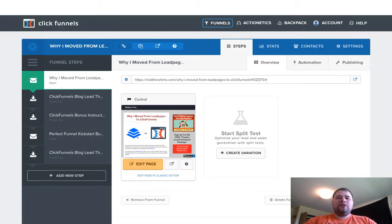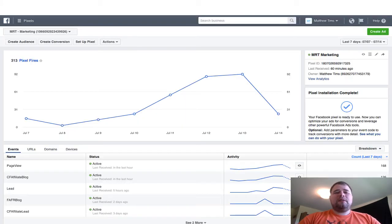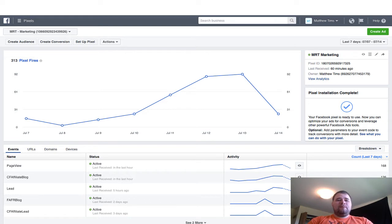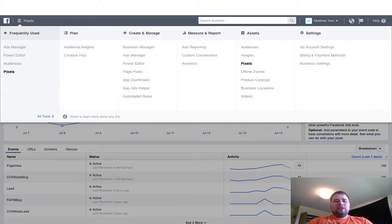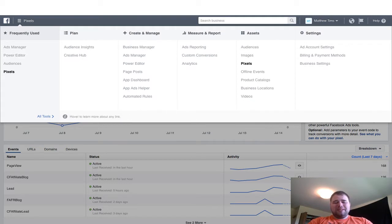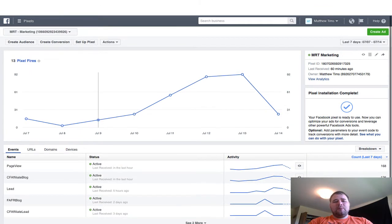First of all, you do need a ClickFunnels account in order to do this, and I'll put a link in the description below. But you do also need a Facebook ad account, which I'm not going to show you how to set up here. But once you have that set up and when you go into Business Manager, in this whole pullout there's a tab titled Pixels.